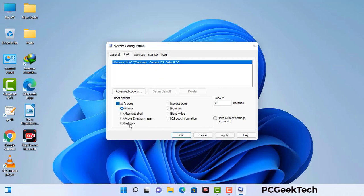Check the network option, then click the Apply button, and finally press the OK button. Your system will restart in safe mode within a couple of minutes.